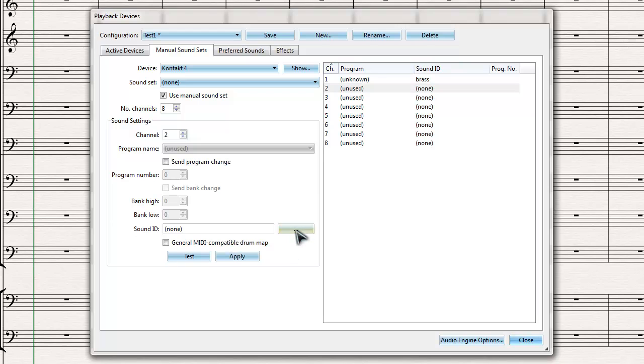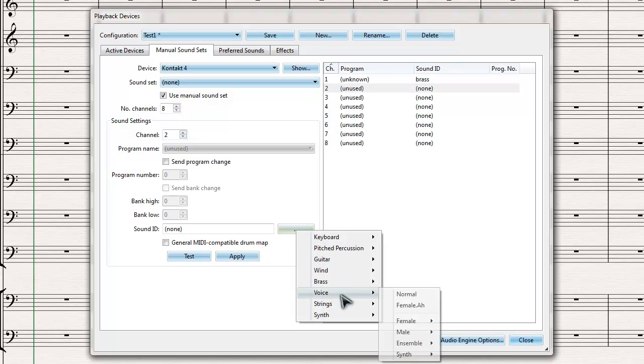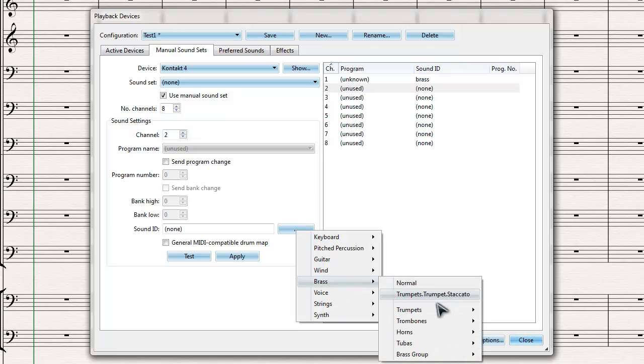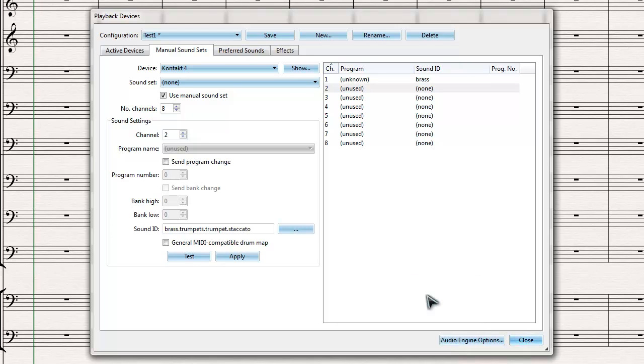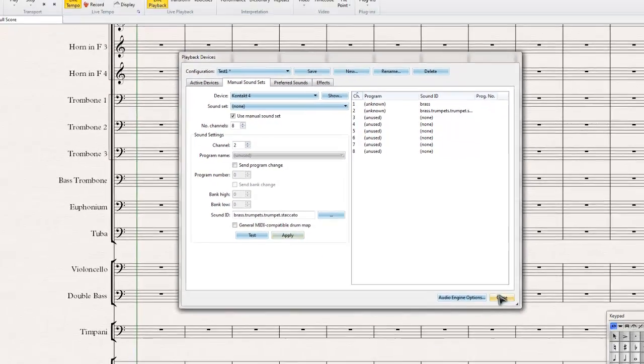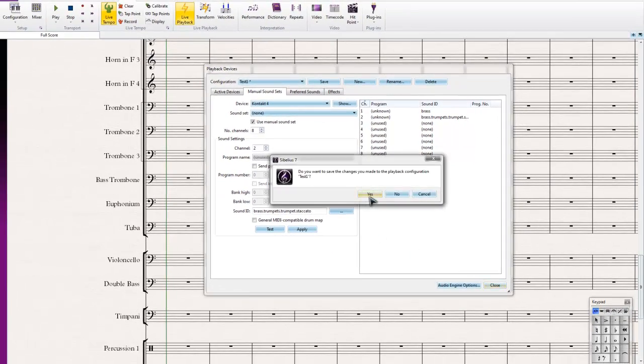For the second channel, I'll select brass staccato. Let's do that - brass, trumpets, trumpet staccato, which is fine. I'll click Apply, and now all I need to do is close this and save the changes.